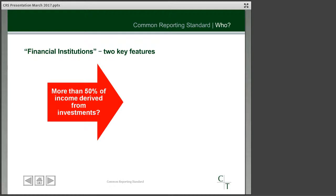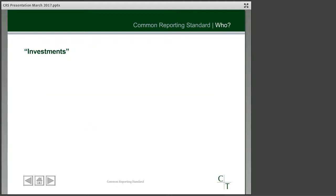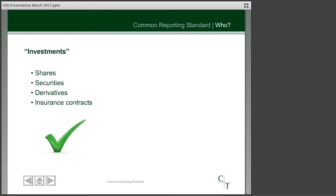To become a financial institution there are two key conditions that you need to meet. The first is that more than 50% of your total income has to be derived from investments. In this context we need to ask what we actually mean by income from investments. You'll see on the left-hand side of your screen a number of investments generally of the type we would traditionally associate with a source of income — shares, securities, derivatives, and perhaps insurance contracts.